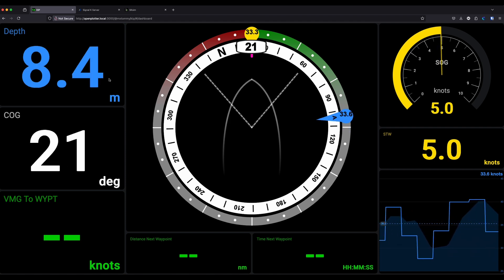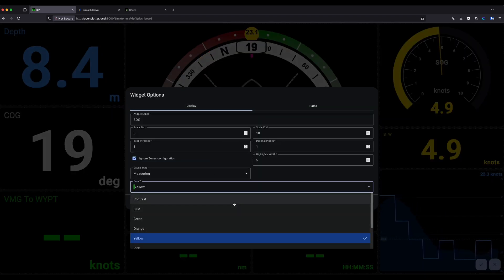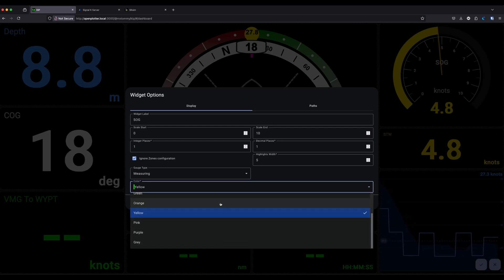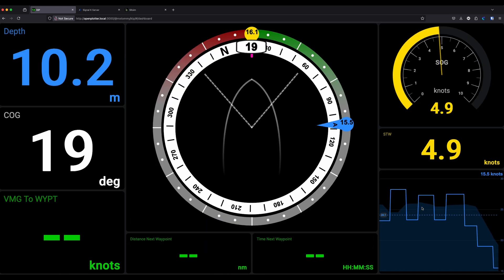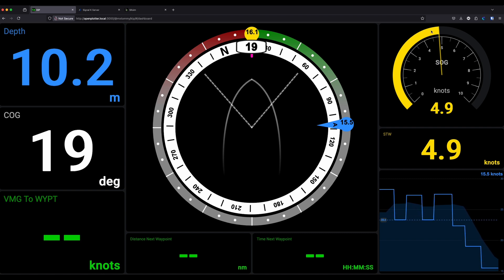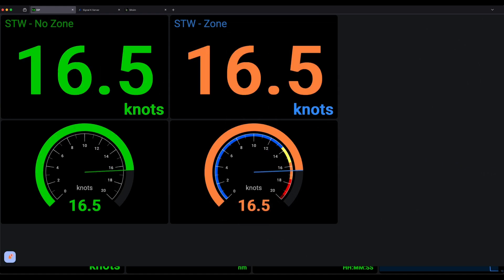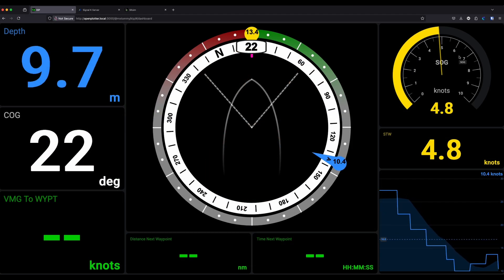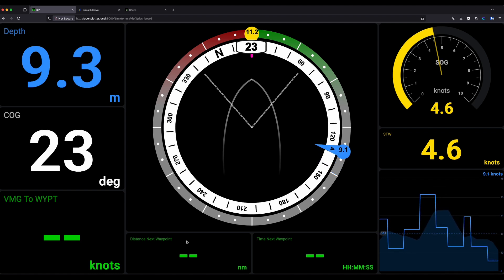There are lots of different colors now. You can see on screen I've got a number of different widgets in different colors — your choices are contrast (white on black), blue, green, orange, yellow, pink, purple, and gray. You also have the option to display zones, where you can allow the gauge to change color as it goes through the configured zone, or you can turn that functionality off.